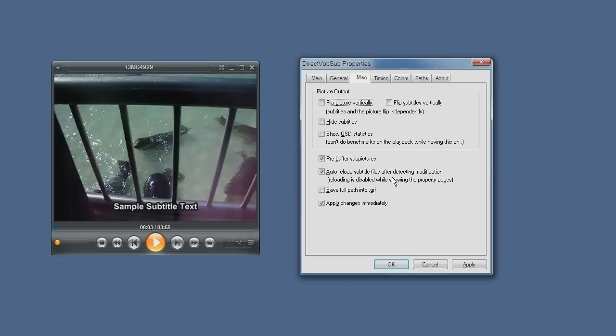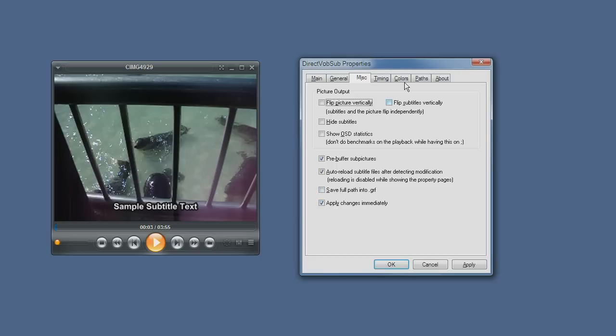Auto-reload. This is usually only required for people who are creating subtitle files. This is sort of a debugging function, the saving full path. You don't really need to use it. Apply changes immediately is good.